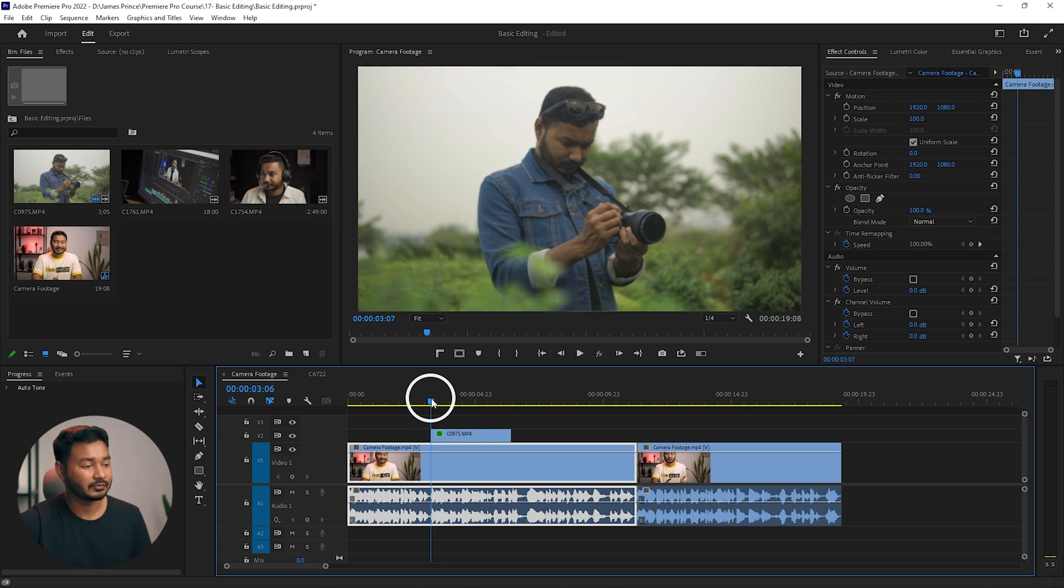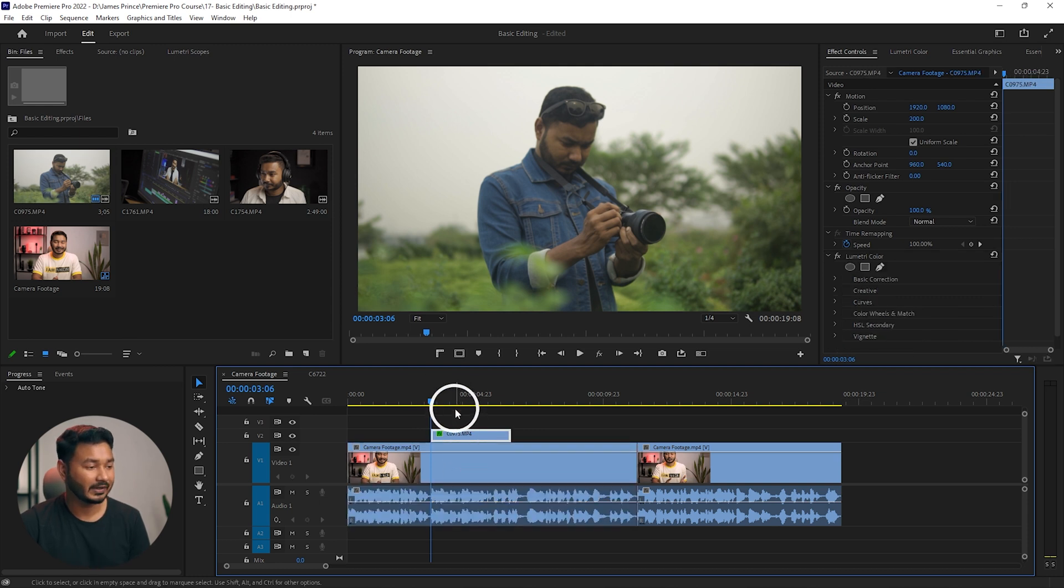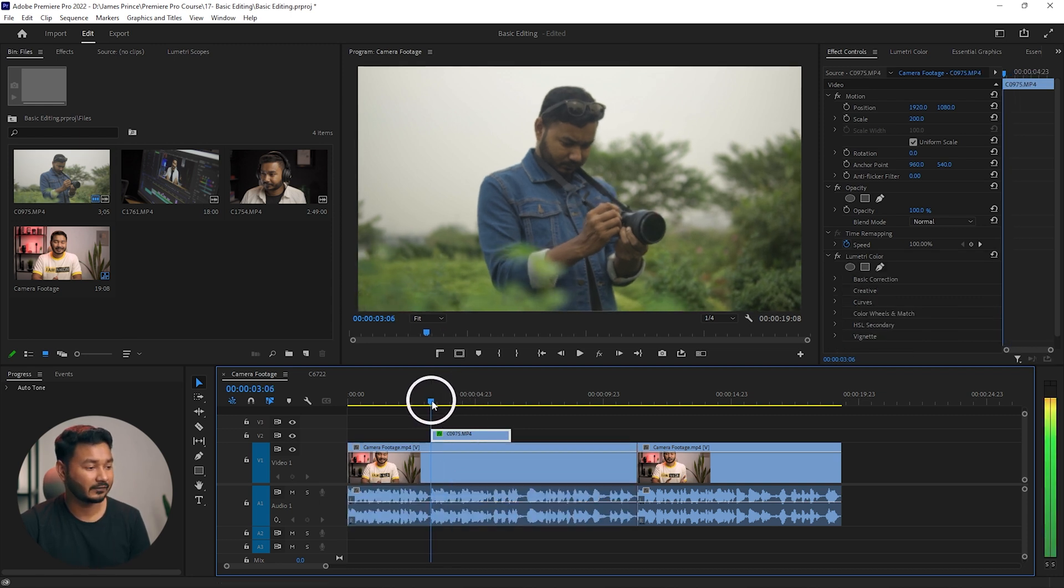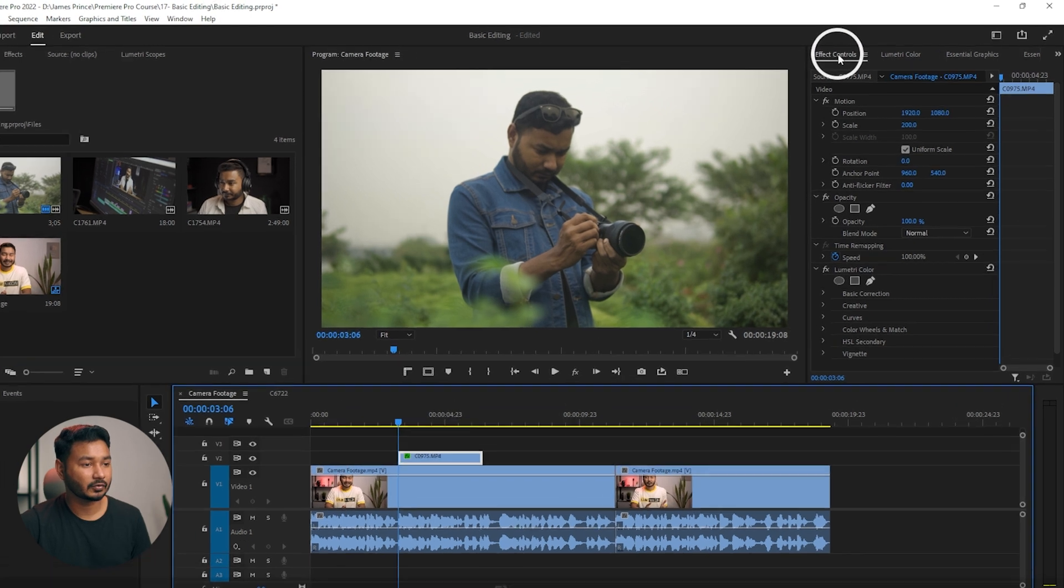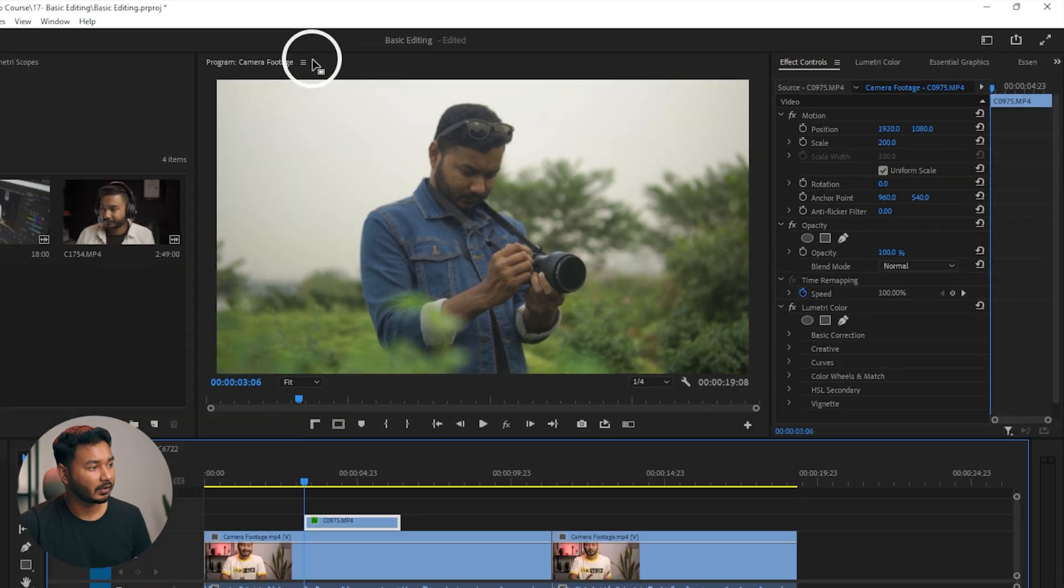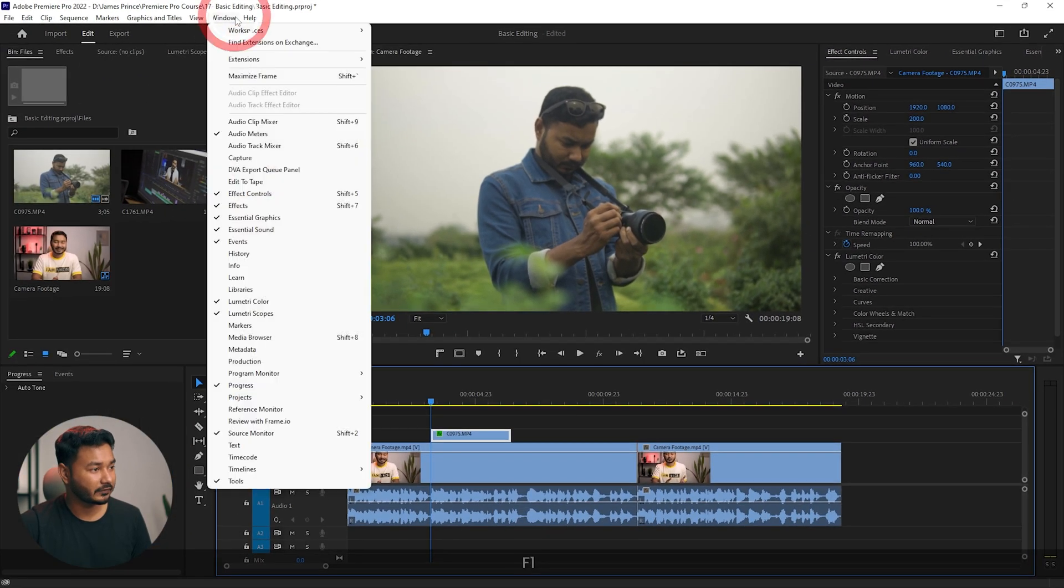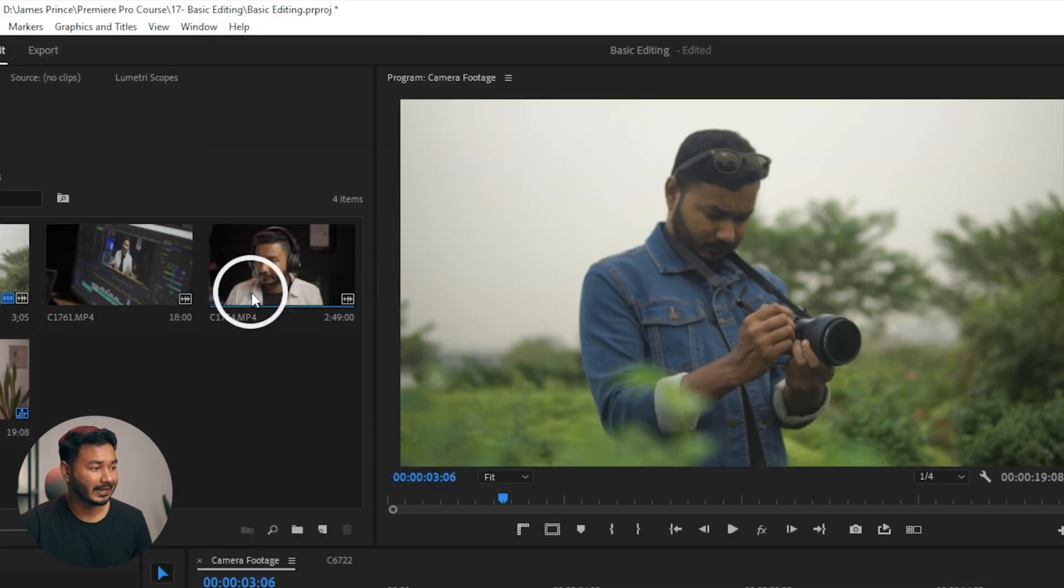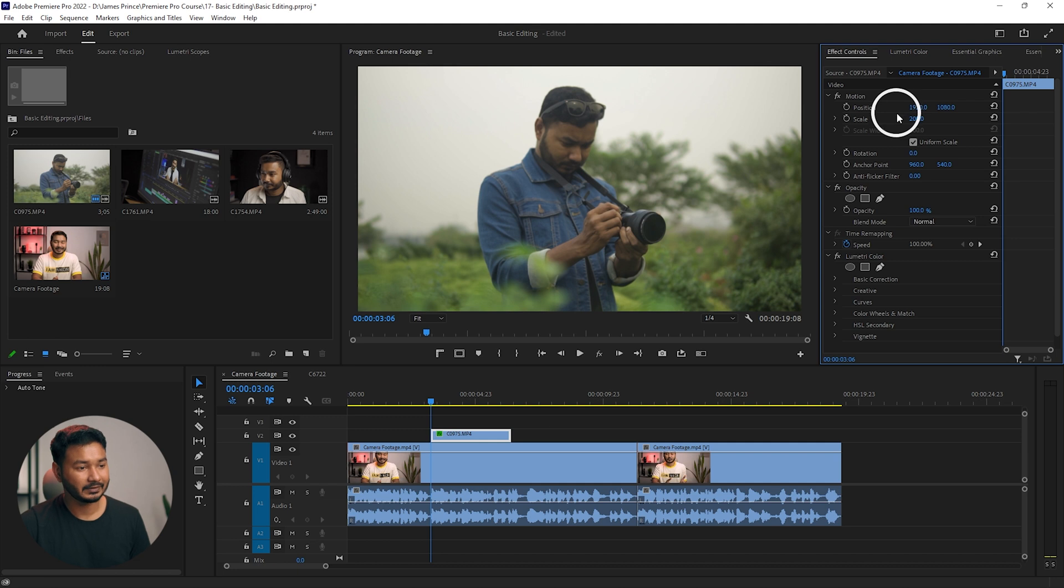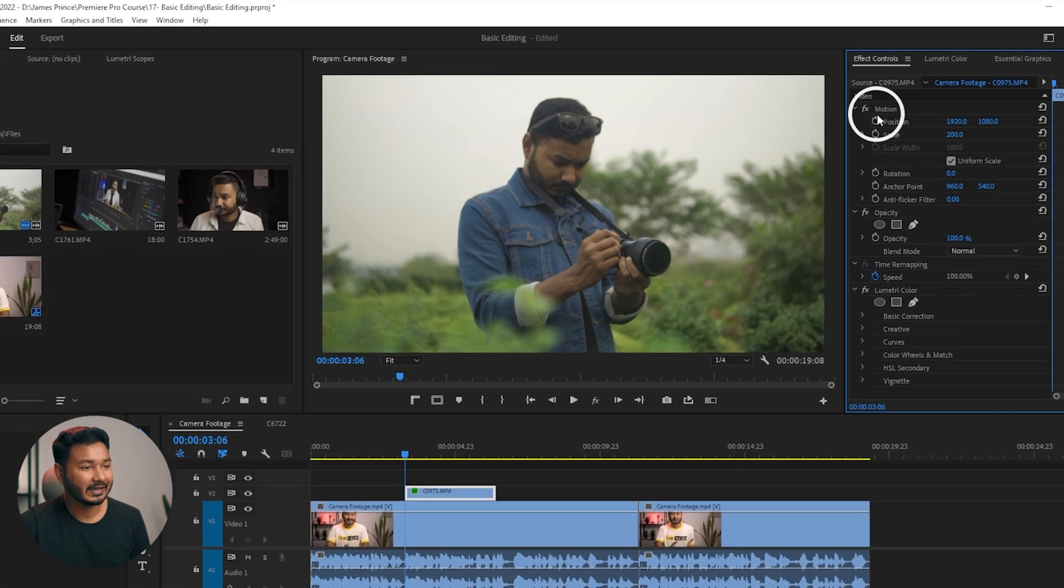To do that, I have to use the technique called keyframe animation. If I select the video and go to the starting of this video, then I go to the effects control panel. If you don't see it, you can go to the window section and from here you can select effects control. That will open this window.